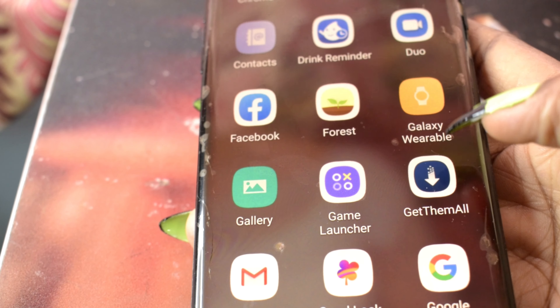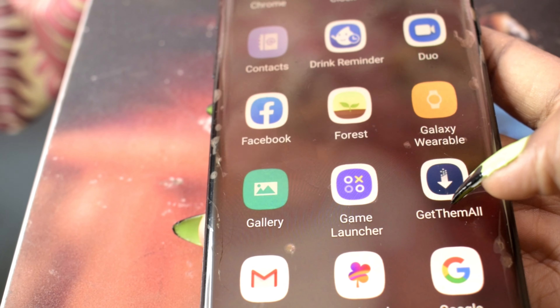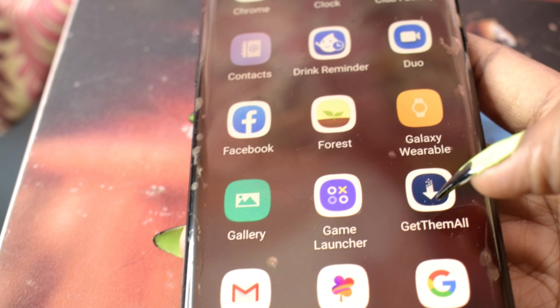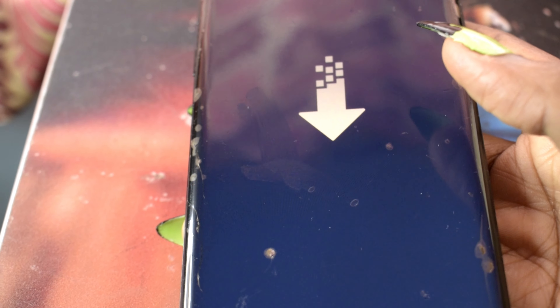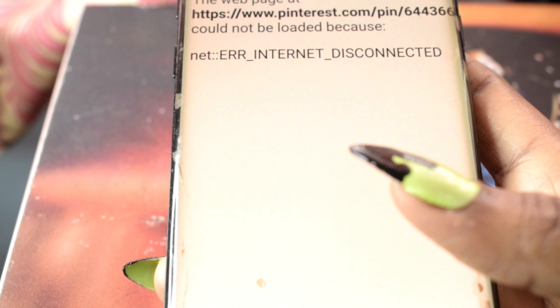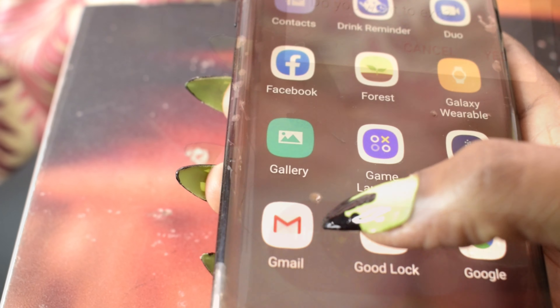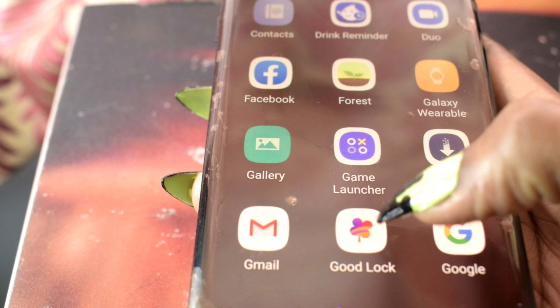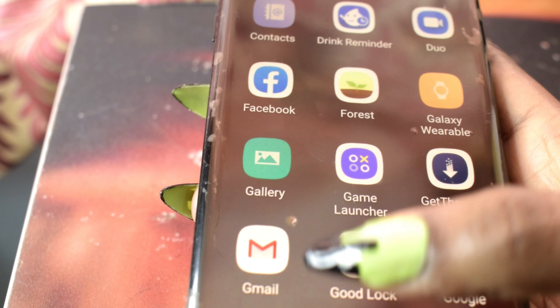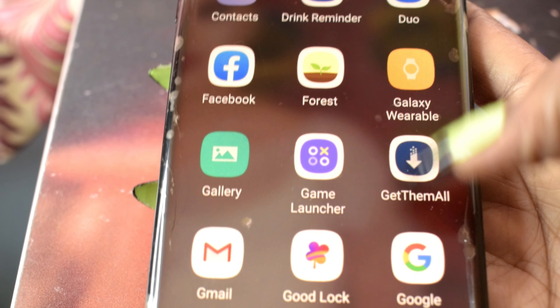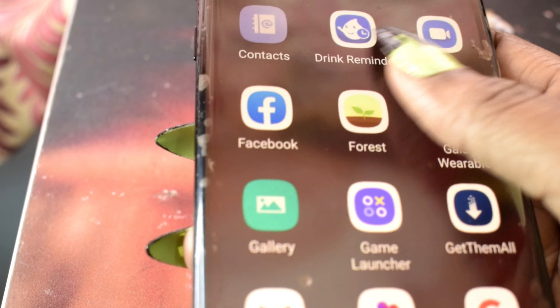Then my Gallery, Game Launcher, and GetThemAll — GetThemAll is really useful. All I do is copy and paste a link and it downloads whatever image, video, or Pinterest pin I want. Gmail, and Good Lock — not sure what that does, it's just there.